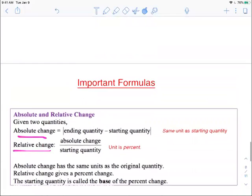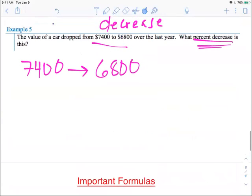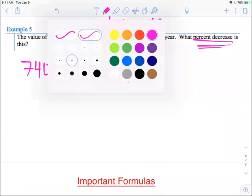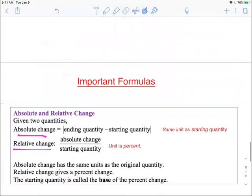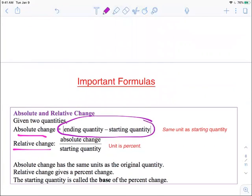For example, it went from $7,400 — this was our starting quantity — and the ending quantity is $6,800. So if I asked you what is the absolute change, all you have to do is subtract them. The absolute value symbol — these vertical lines — simply takes an answer, whether negative or positive, and makes sure that the final answer is a positive one.